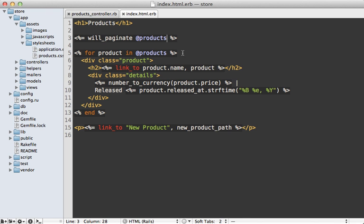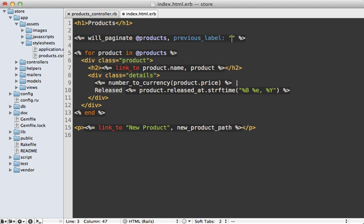Now if you need further customization, there are various options you can pass to the will paginate method, such as options for changing the label. So we can say our previous label, let's say we want it to be a less than sign. And our next label, we want it to be a greater than sign.